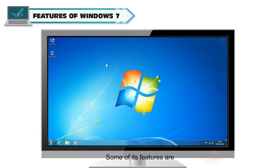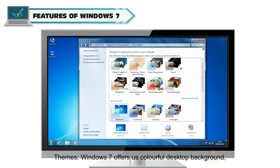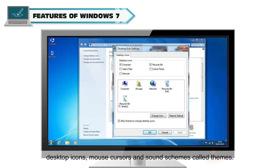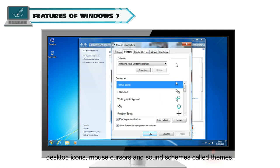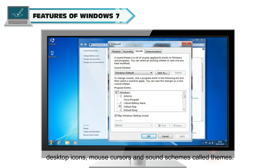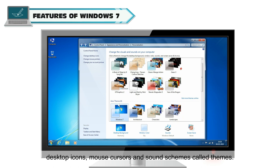Some of its features are Themes. Windows 7 offers us colorful desktop backgrounds, desktop icons, mouse cursors, and sound schemes called Themes.